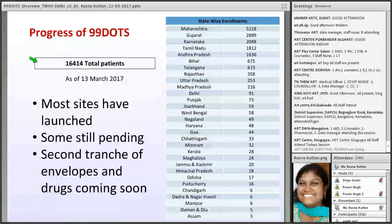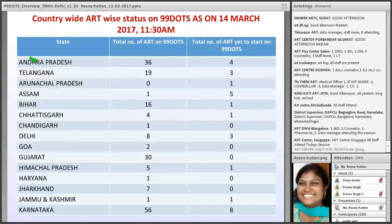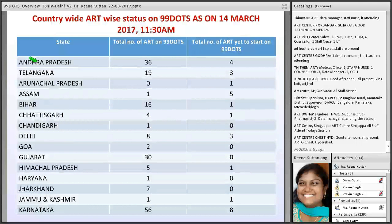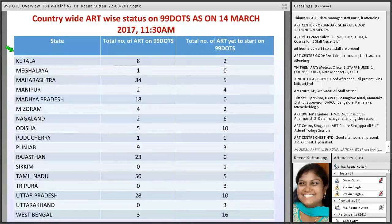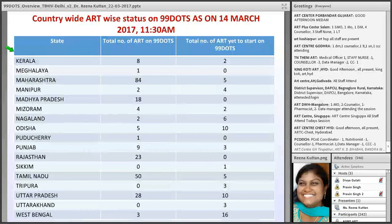As of 13th March 2017, 16,414 patients are registered in ART centers. You can see different numbers here. More than 98 centers are yet to launch 99 DOTS due to various genuine reasons. We hope after this training they will be able to launch the program.